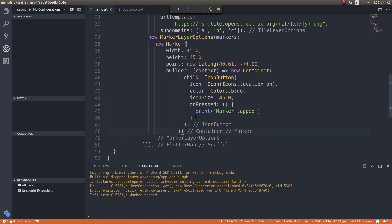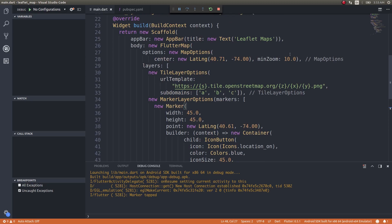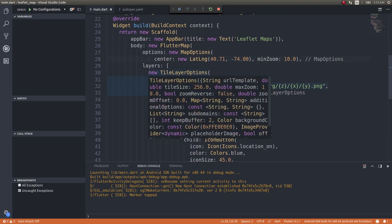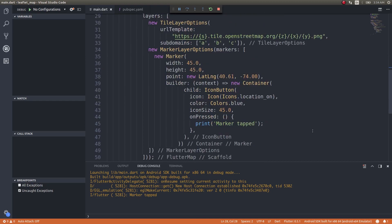This is how you bring in a Leaflet map inside your Flutter application and place a marker over the map as well. You can also similarly navigate to different sections of the map using this particular center option, so that the map gets loaded exactly where you want it to whenever your application is opened. There are a lot of other options as well that you could exploit and make use of while bringing in Leaflet maps inside your Flutter apps.